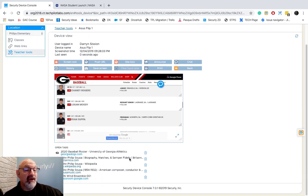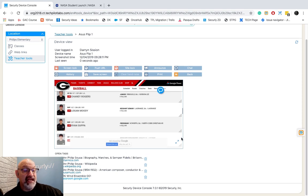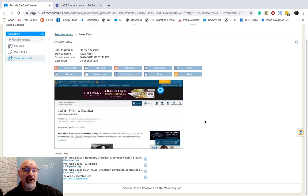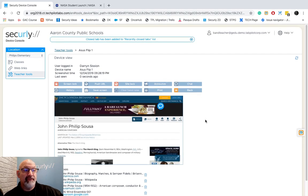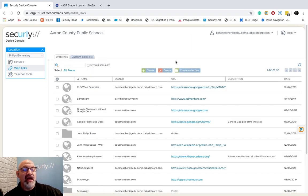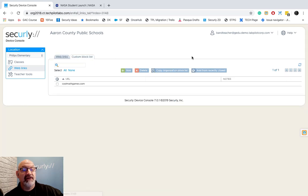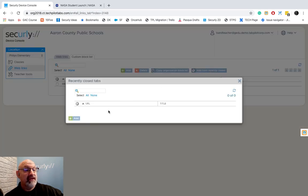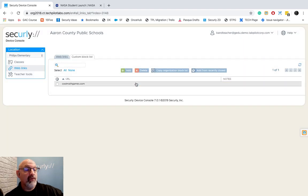Now I want to close that baseball tab on Darren. I come down to Open Tabs, hit the trash can, and it gets closed. If I want to keep Darren permanently off that site, I can go to Web Links, go to my Custom Block List, and choose Add from Recently Closed — and that UGA site will come up to be added to the block list.